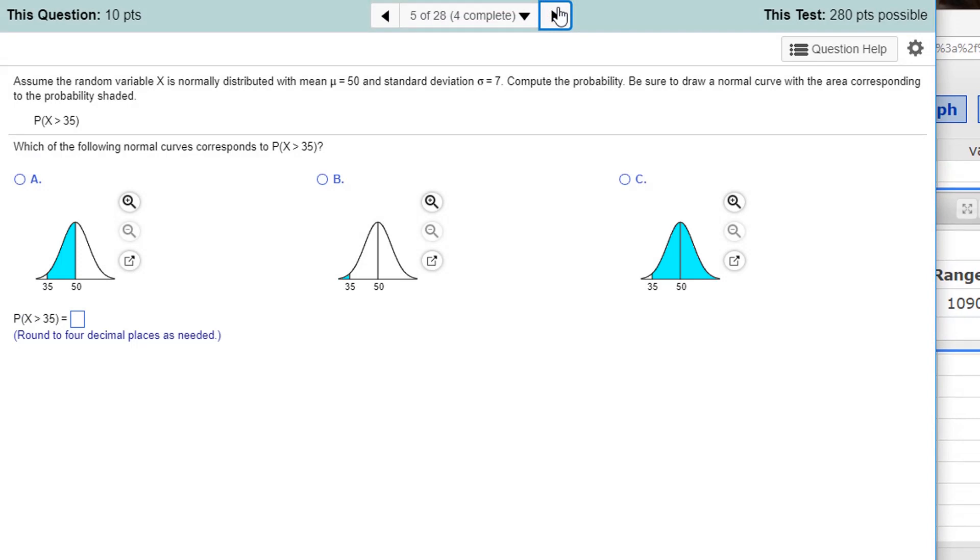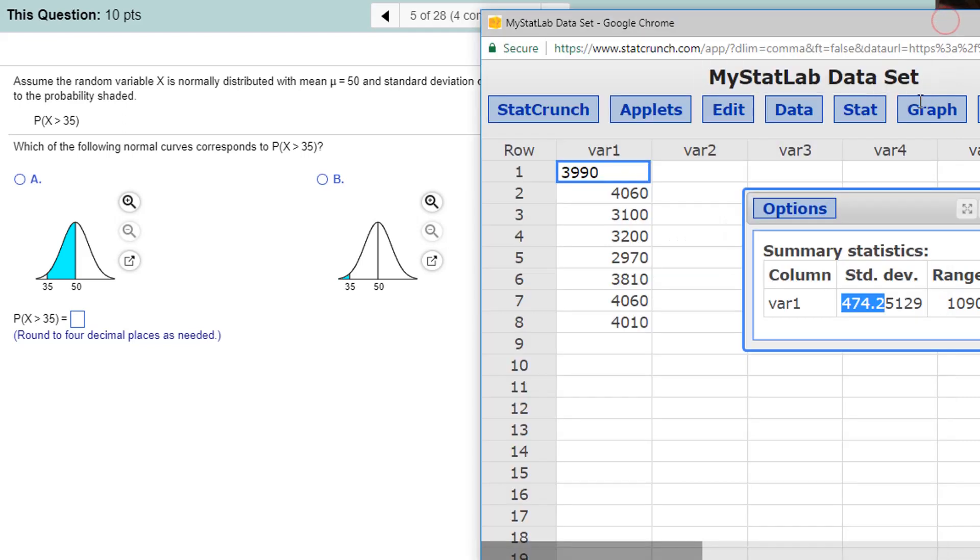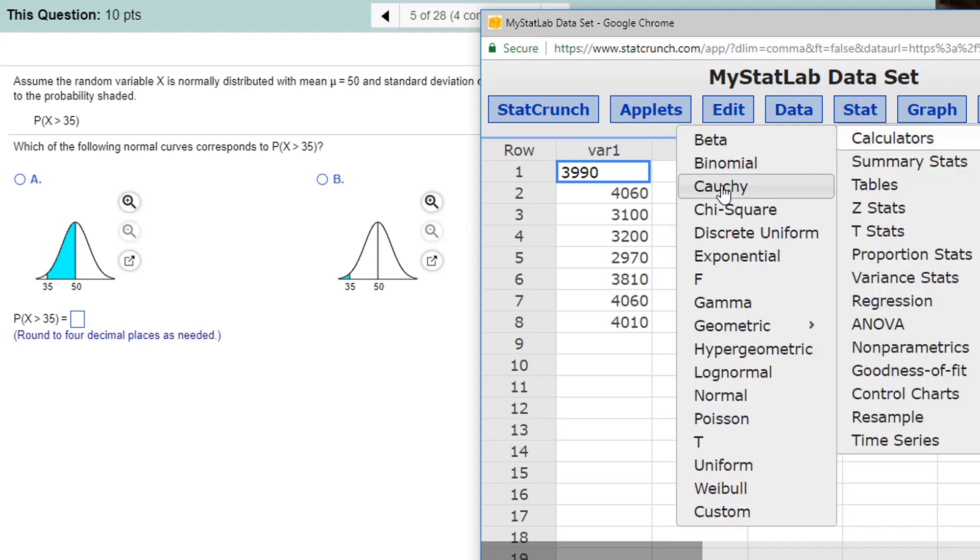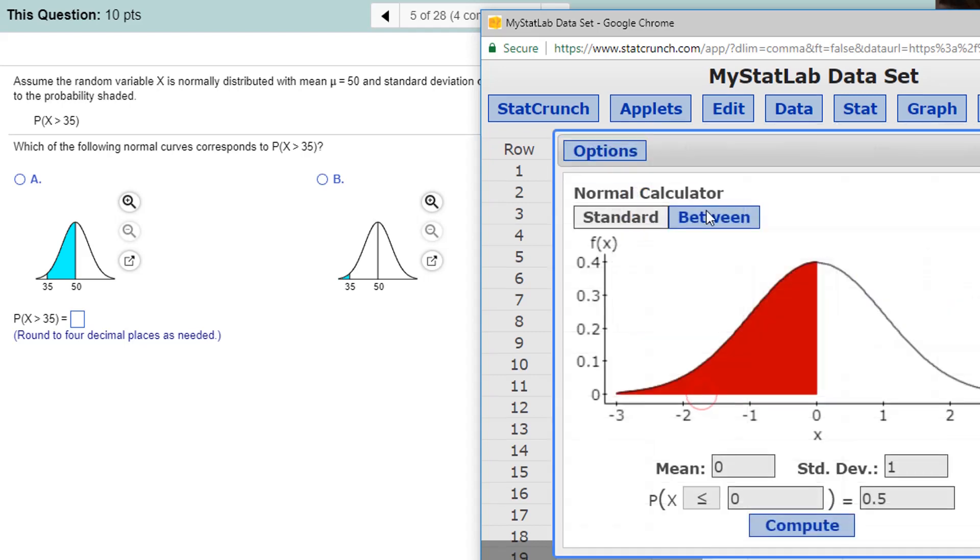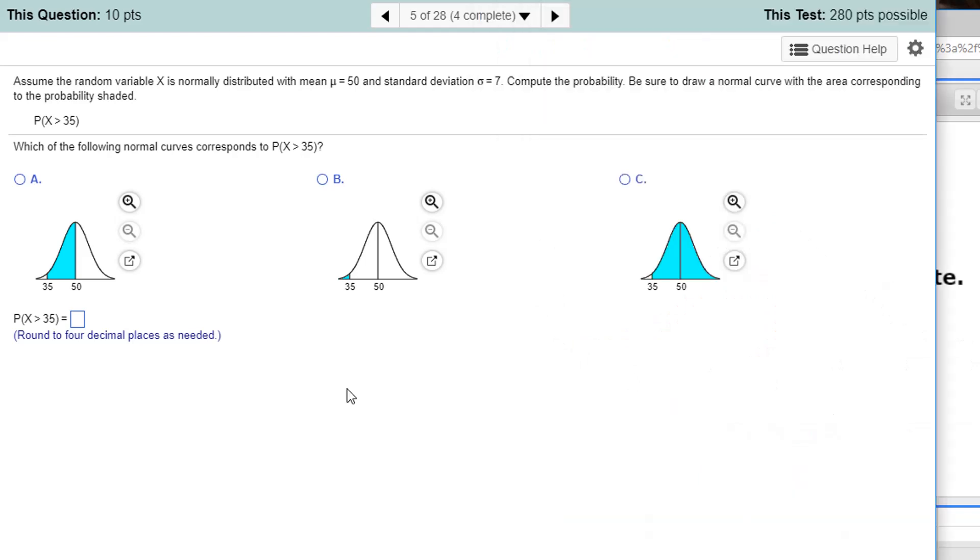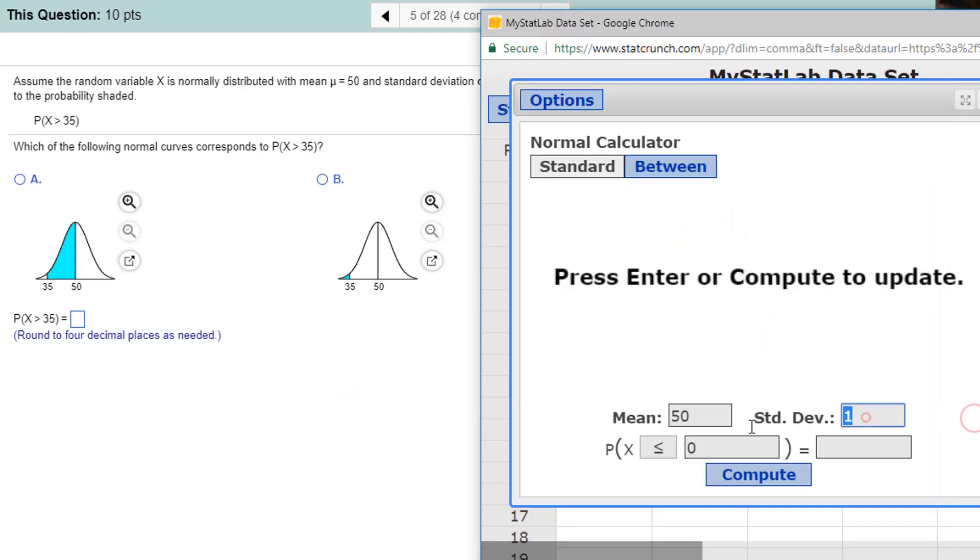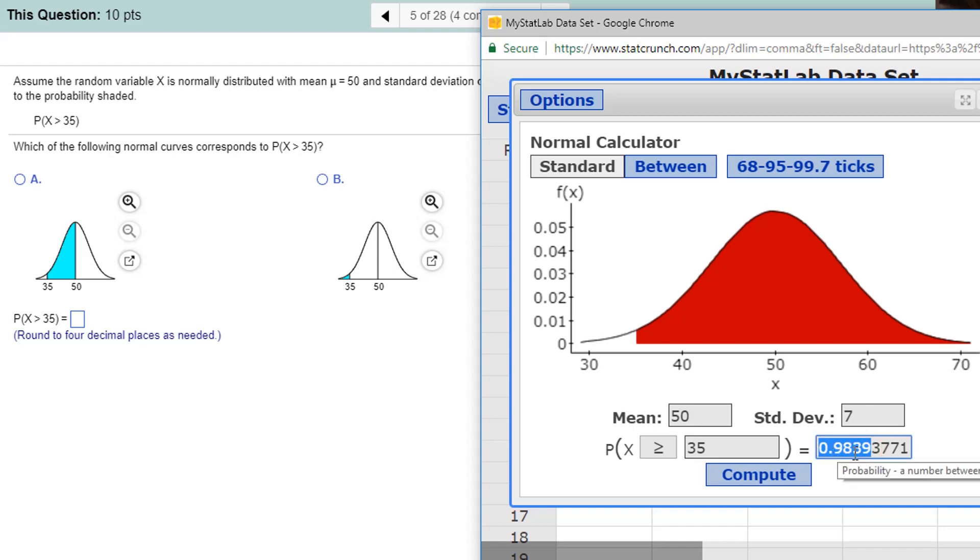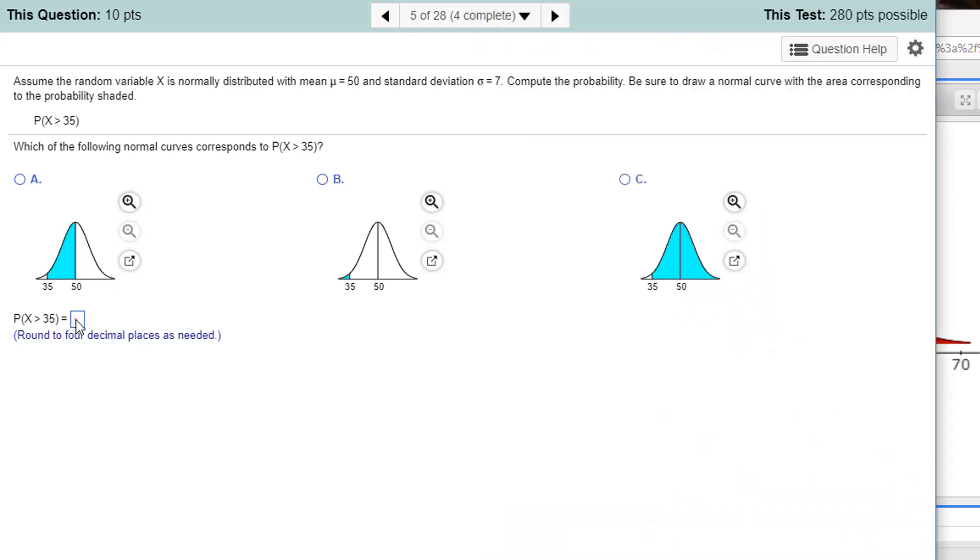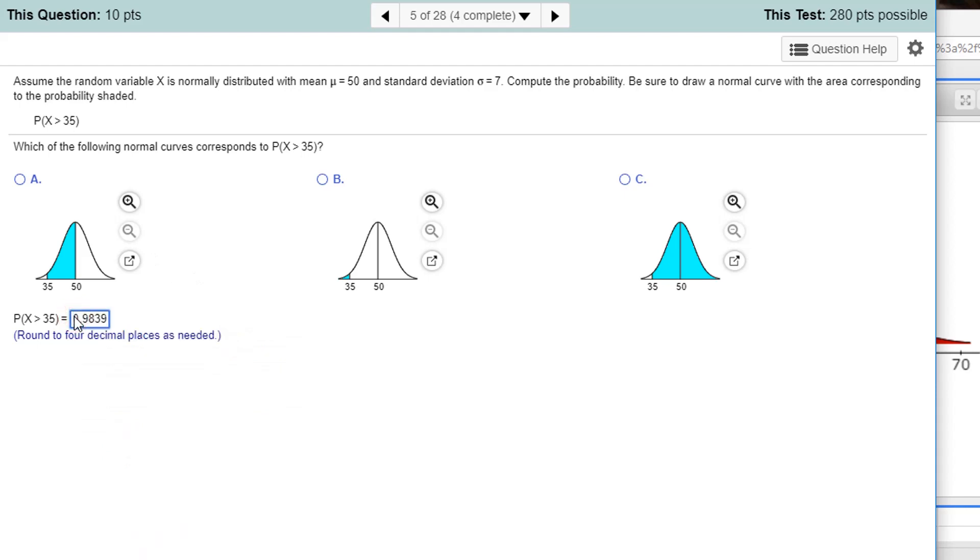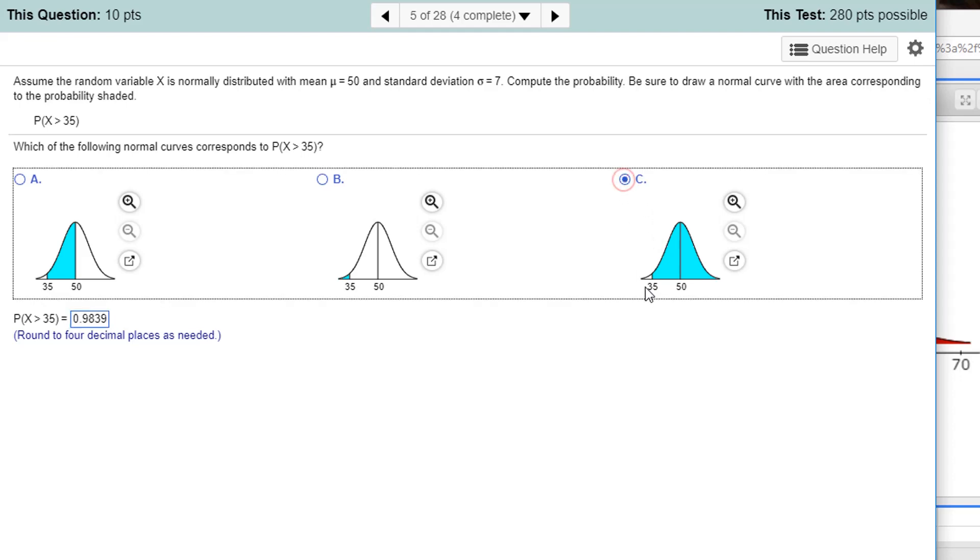Assume a random variable x is normally distributed with a mean of 50, a standard deviation of 7. Calculate probability. Let's do this in StatCrunch. Let's get the probability calculator. StatCalculator, Normal. The mean is 50. Standard deviation was 7. The probability that we're doing x greater than 35. So let's turn that to greater than and put in a 35. Click compute. Here's our picture. Our probability is down here. 4 decimal places. 0.9839. We're going to copy that and paste that in. And I want to match this picture. It looks like this one. 35 is less than the mean of 50 and it's the right part. Greater than is shaded. So it's everything to the right of 35.